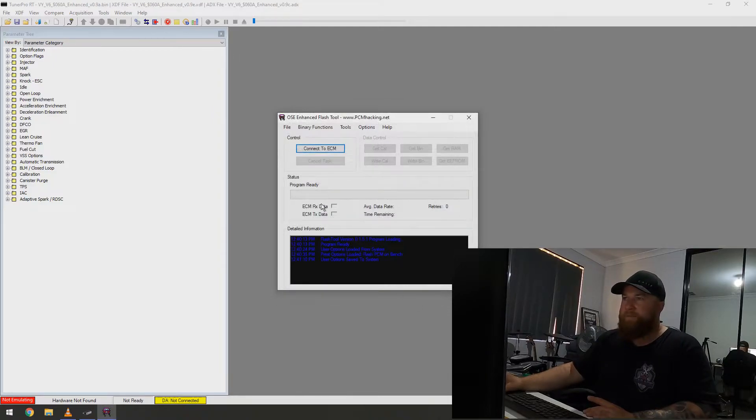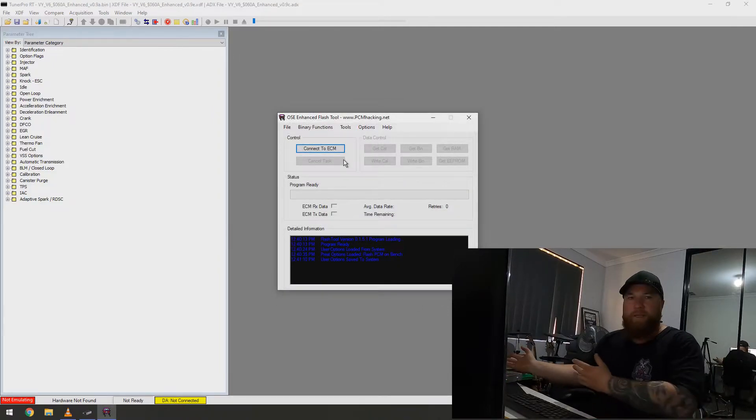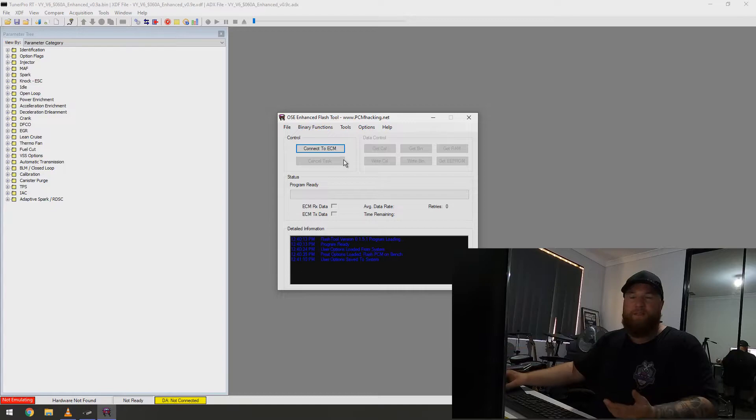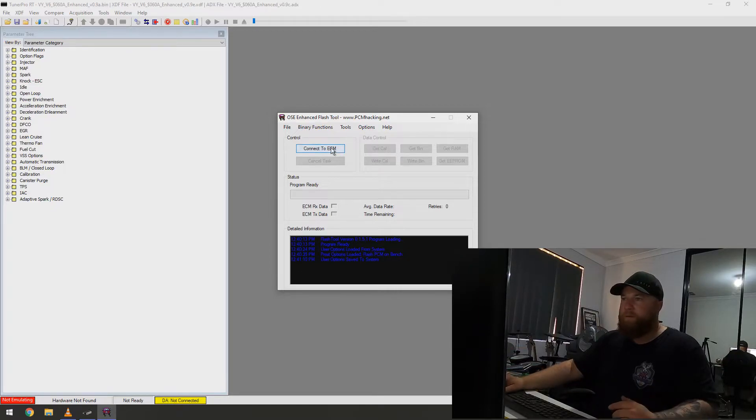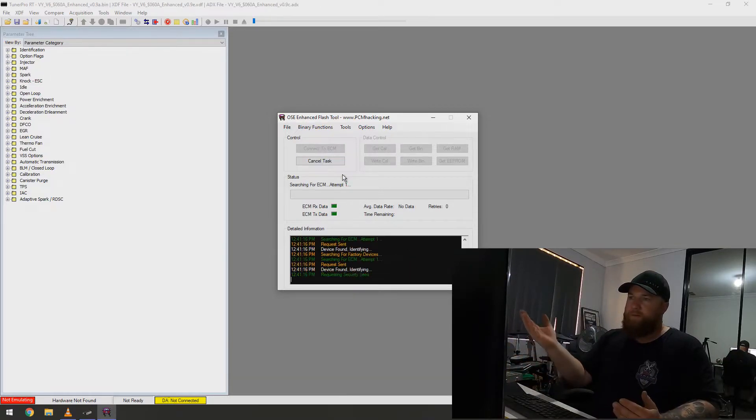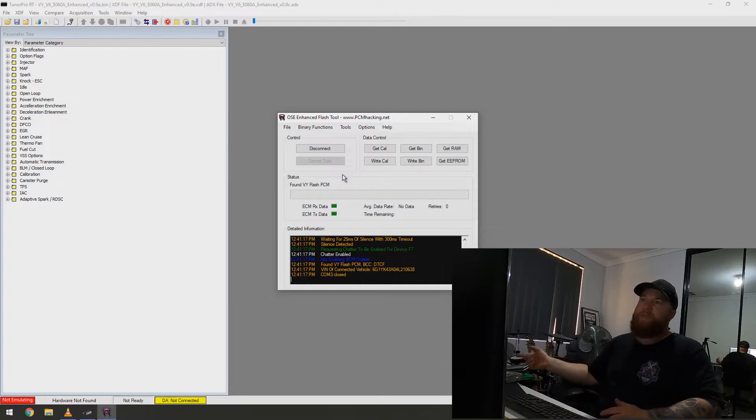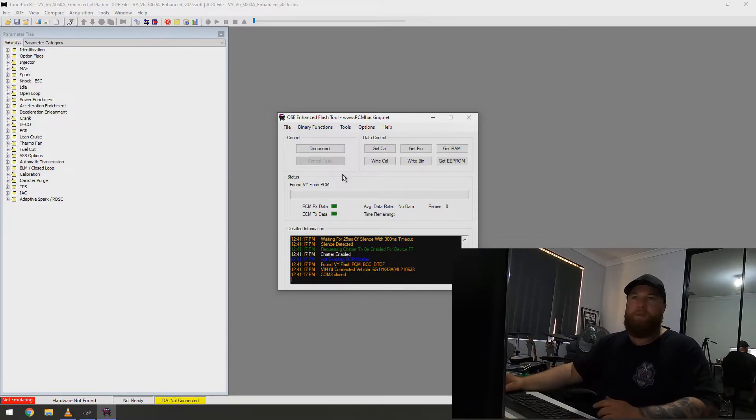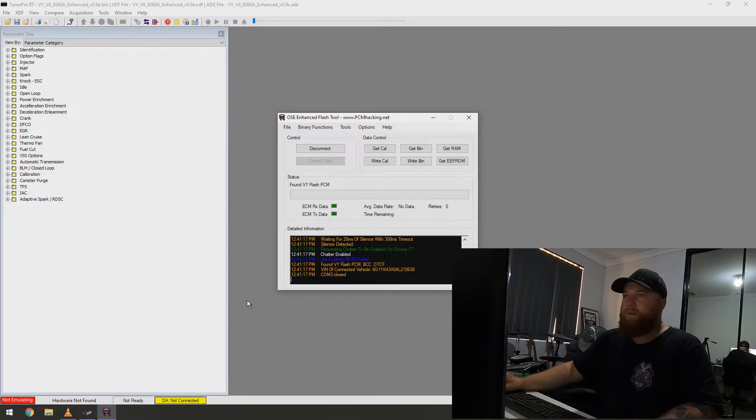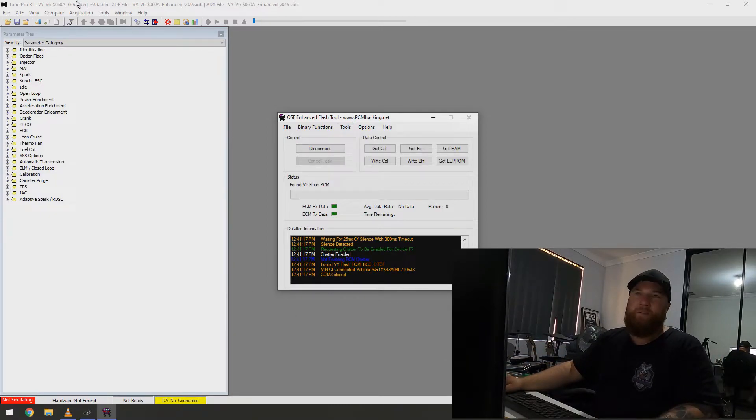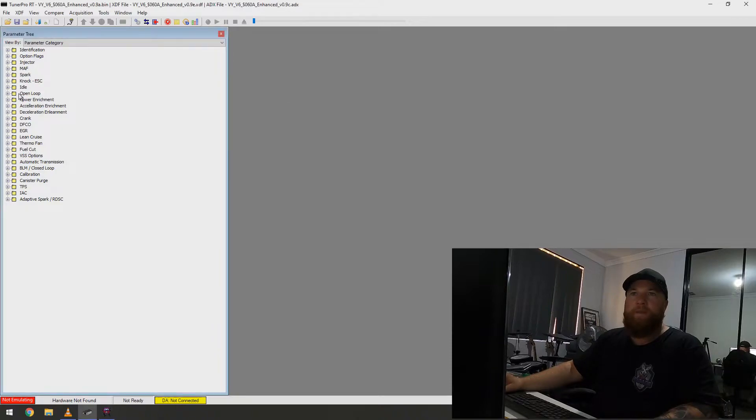Now, I'm going to show you how quick it is for the ECU to connect. So, there. Now, we are connected to the ECU. So, now that we're connected, I'm going to go back across to Tuna Pro.